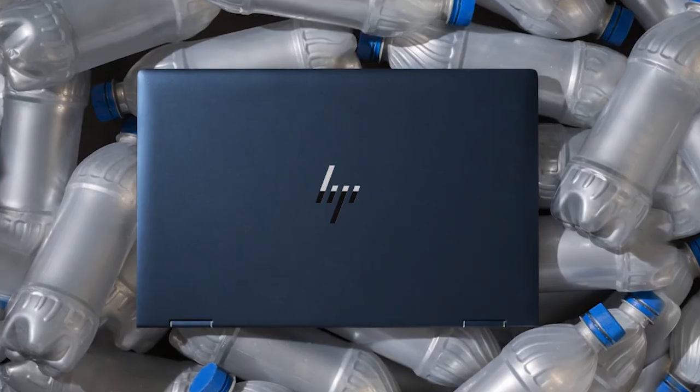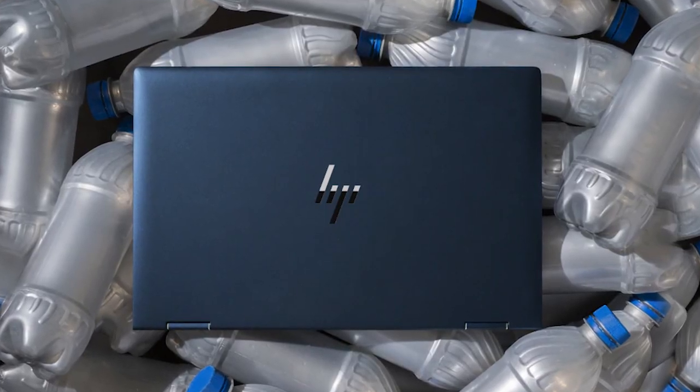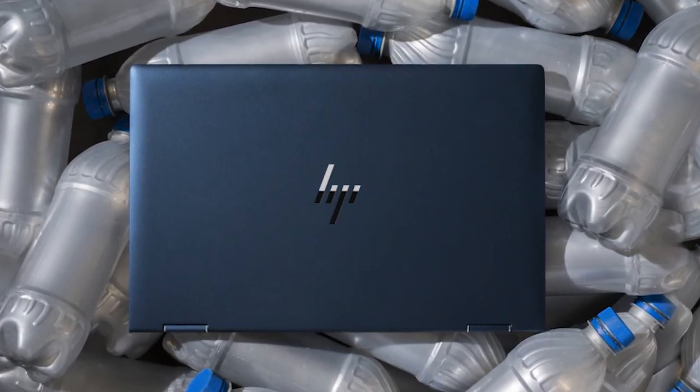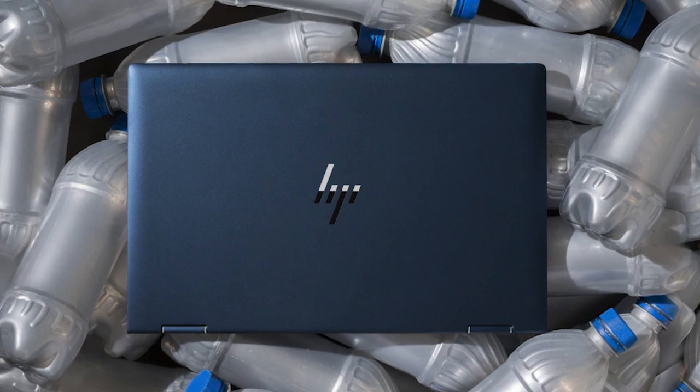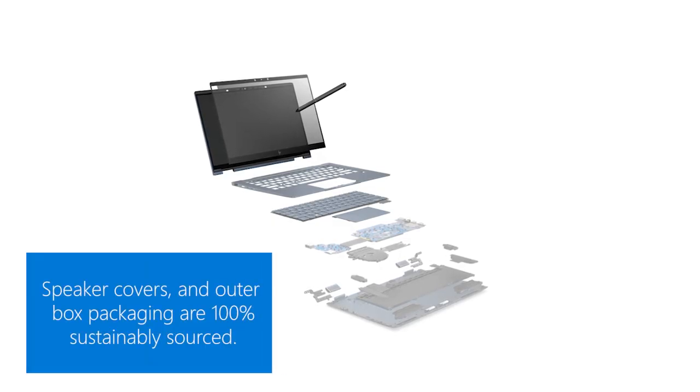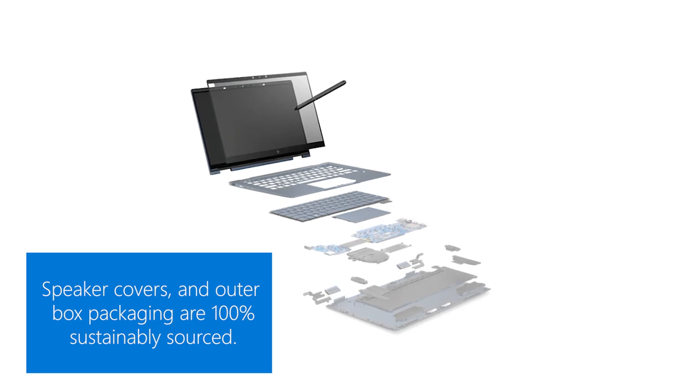We're also very excited that the Dragonfly is now the first business PC to integrate ocean-bound plastics. In fact, 82% of the mechanical parts of this device are made from recycled materials, so you can feel good about your choice when you buy an Elite Dragonfly.